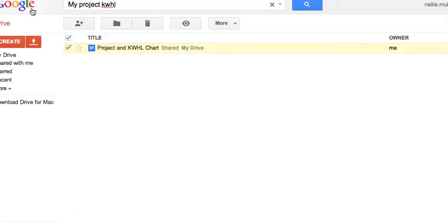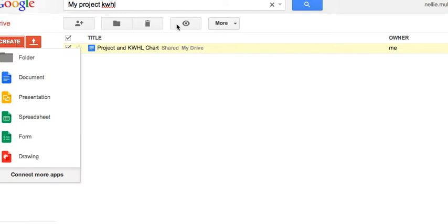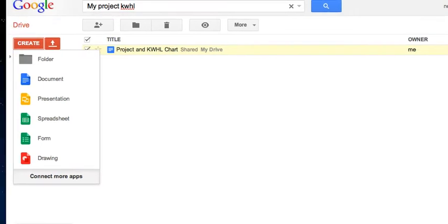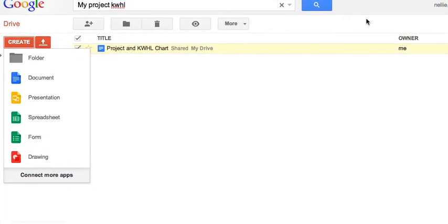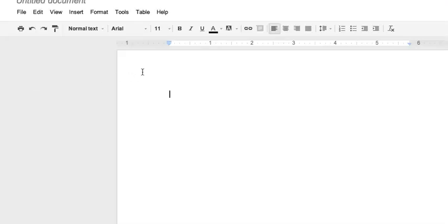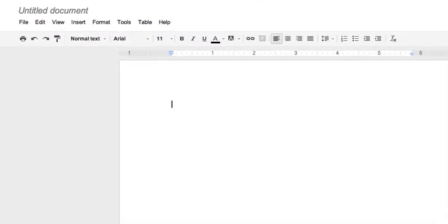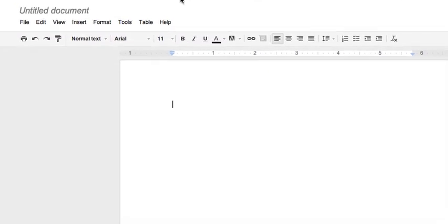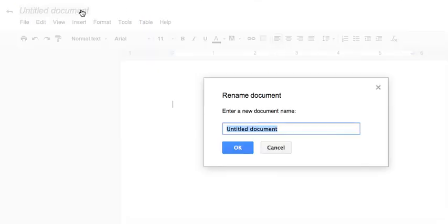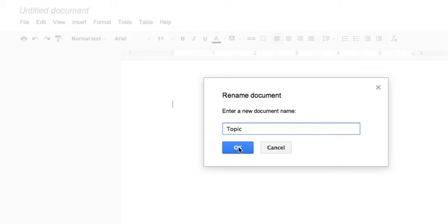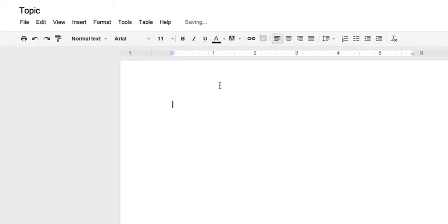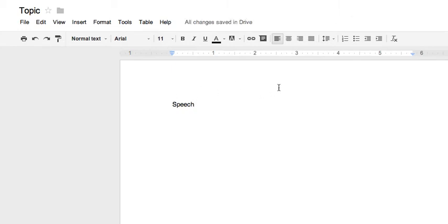I'm going to go to Google Drive. Here's my Google Drive. I'm going to go into Create, and then I'm going to go into the Document. Create a document. Then I'll have to give it a name. I'll go into Untitled, give it a name. I'll just write Topic for now. And then I'll start writing my speech. I'll help you with that in a moment.